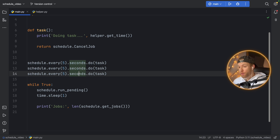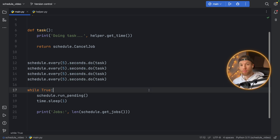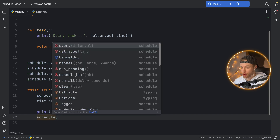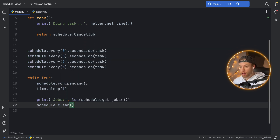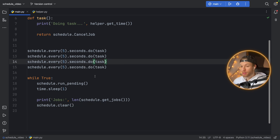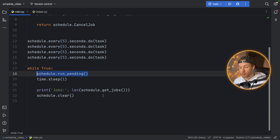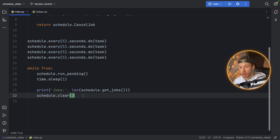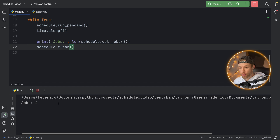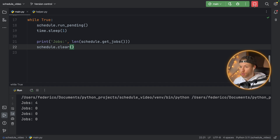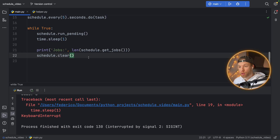But what if we have a lot of jobs and at a certain point we just want to cancel them all? We can call schedule.clear, and now it's going to run the pending tasks — so every five seconds it's going to print all of them — but at the end it will clear all of them. When we run this it will start with four jobs in total, but as soon as we clear it it's going to have zero jobs. The first second will show four jobs, the second second will show zero.